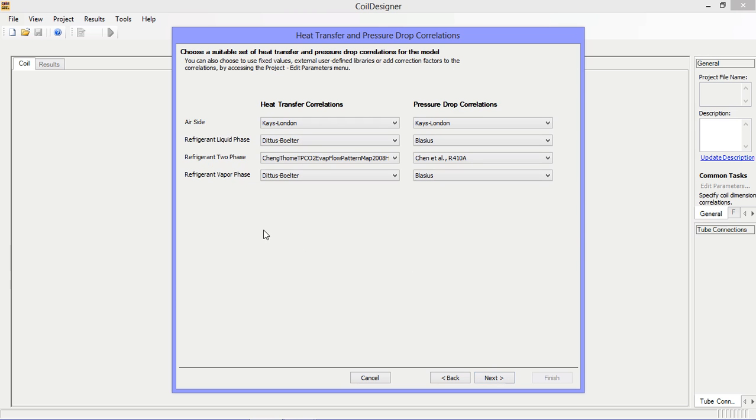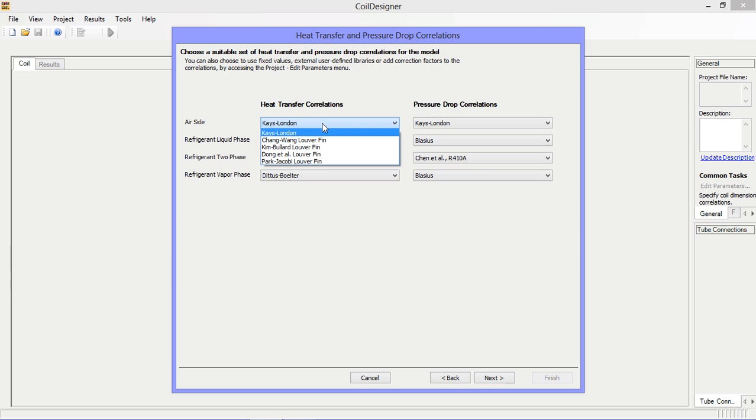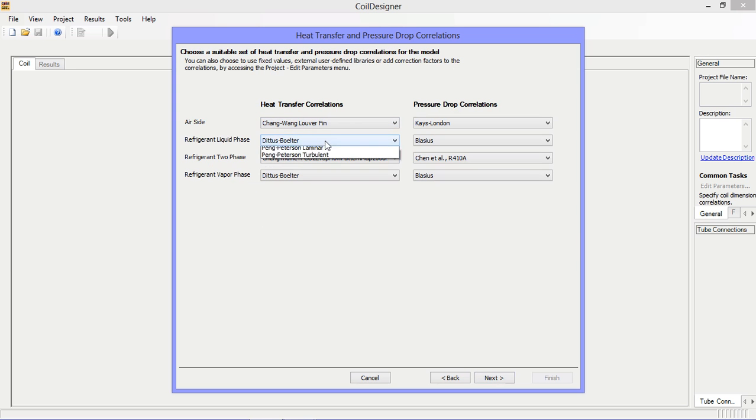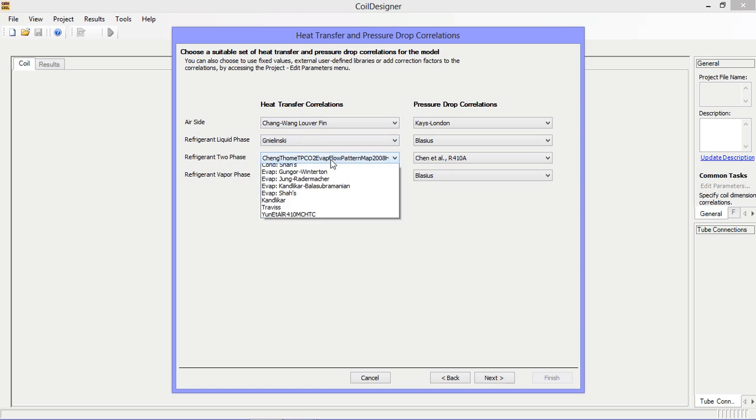Next is the heat transfer correlation and pressure drop correlation window. It's important to specify correlations that are appropriate for your application such that you can get accurate results.